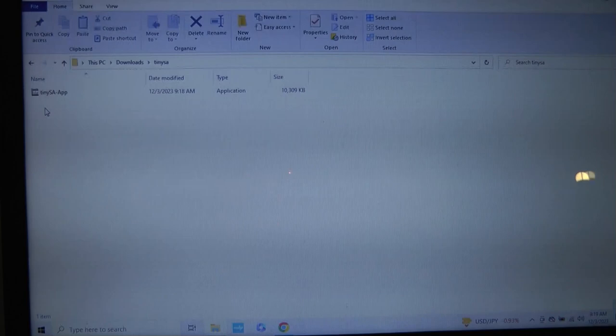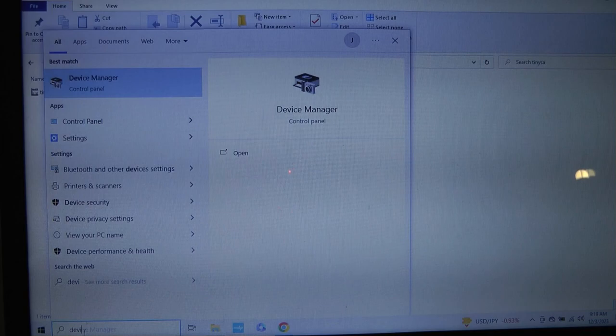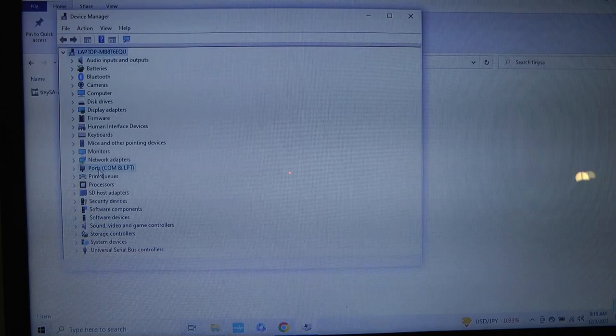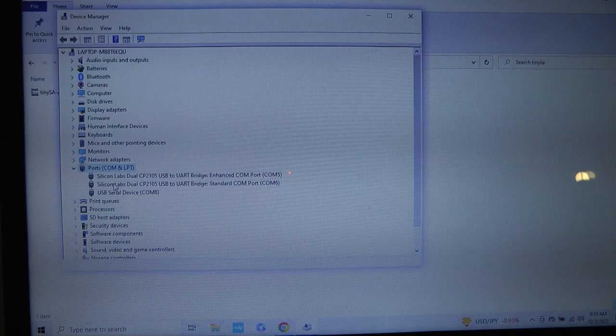Now, I do need to find out what COM port the TinySA is on. To do that, I'm going to go down to the search menu, type in device. It'll pull up the device manager. Then I'm going to go to ports. These first two COM ports are used for my radio. They're hooked up to ham radio deluxe. This is the new COM port for the TinySA COM port 8.